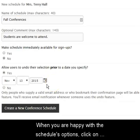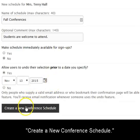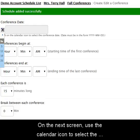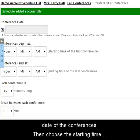When you are happy with the schedule's options, click on Create a new conference schedule. On the next screen, use the calendar icon to select the date of the conferences.